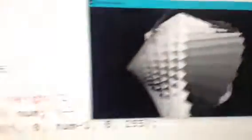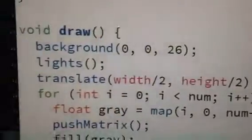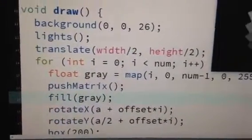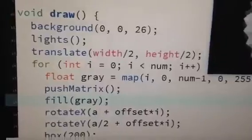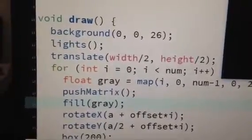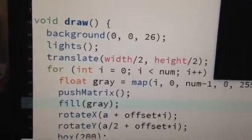Is that what pop matrix means? Is it push matrix that makes this effect possible? Push matrix and pop matrix.